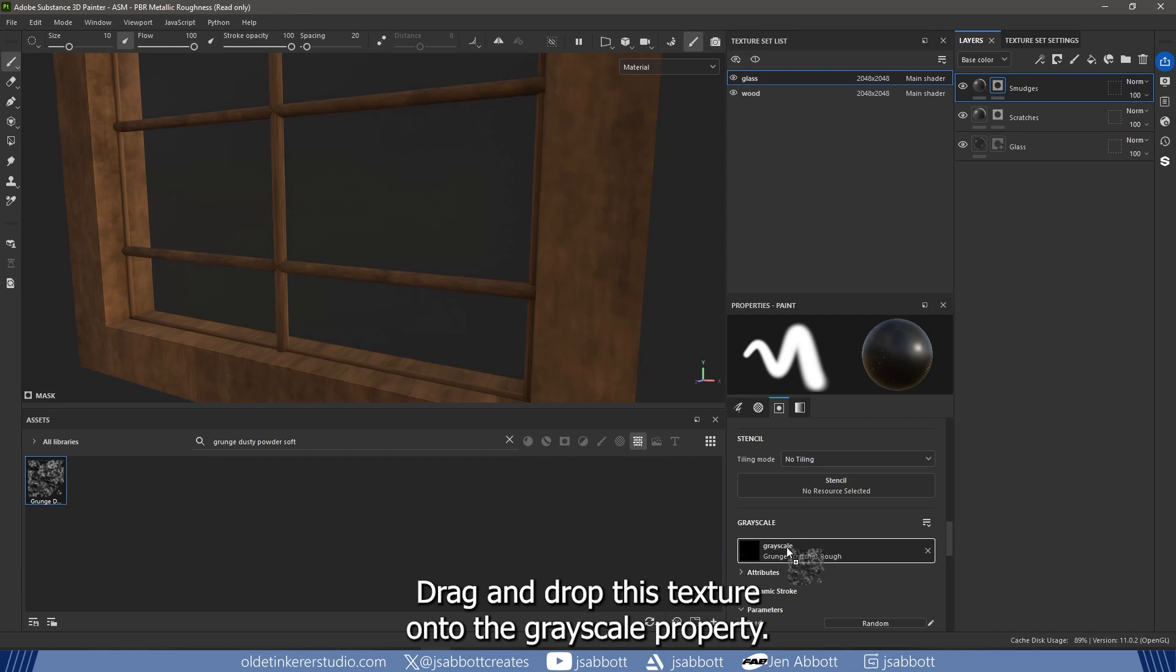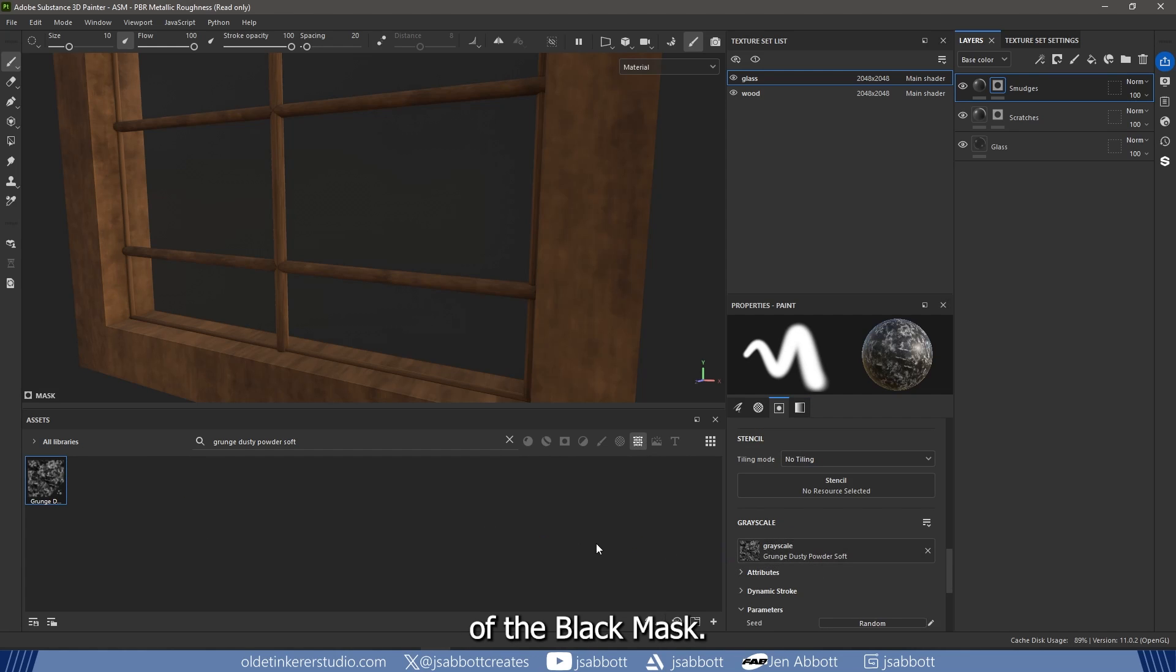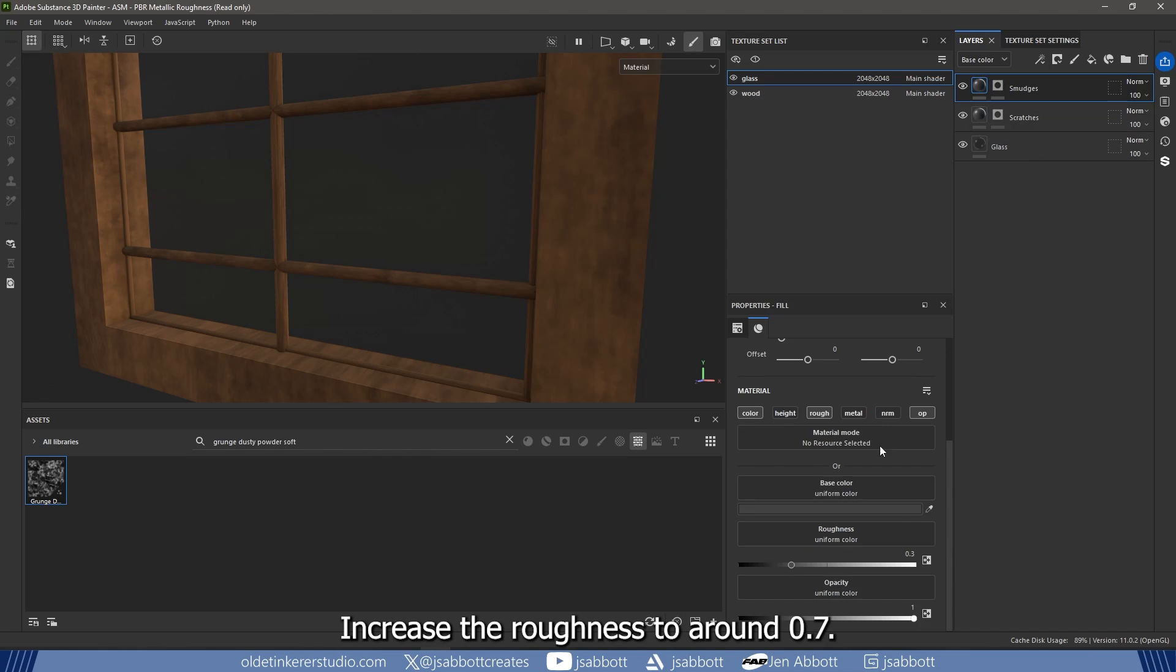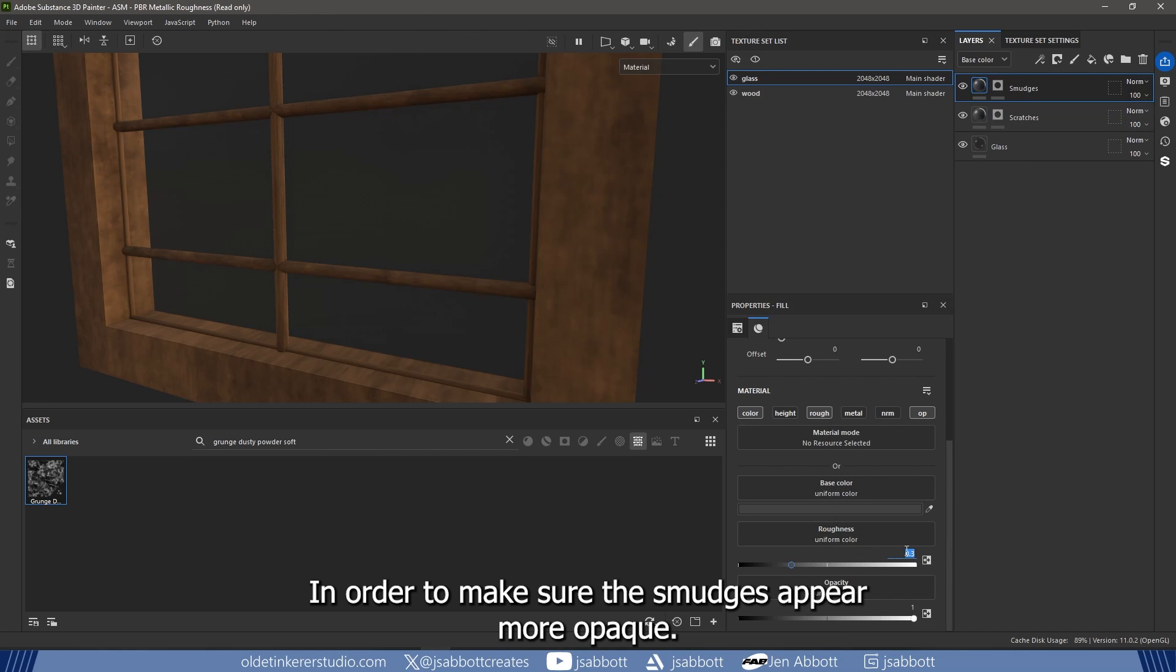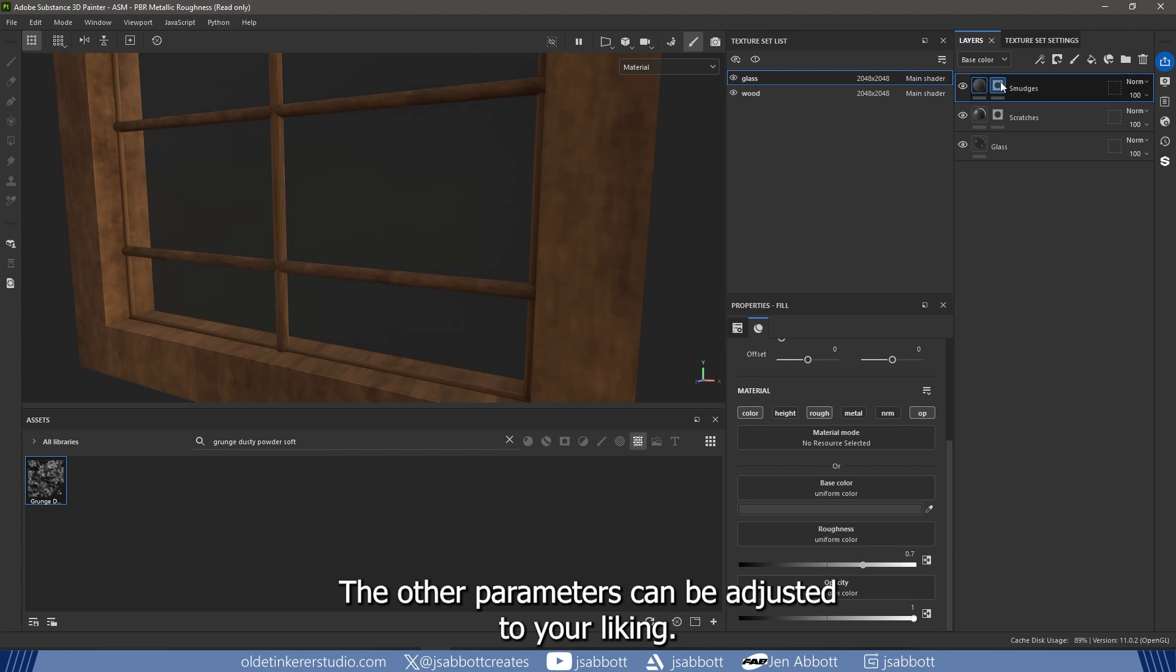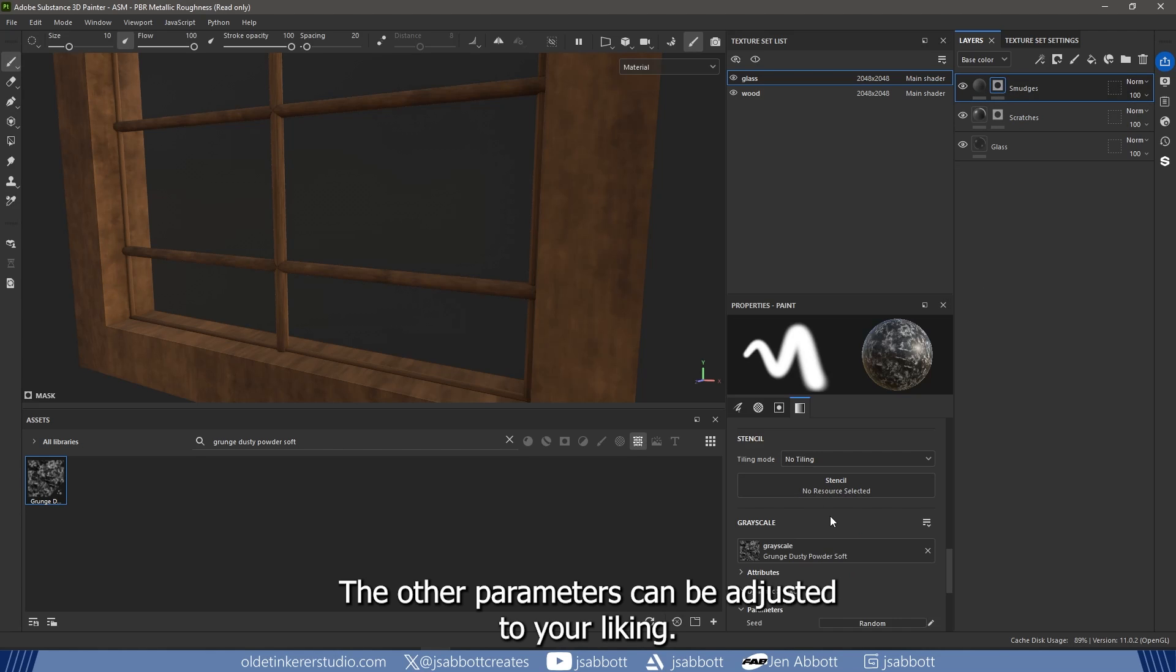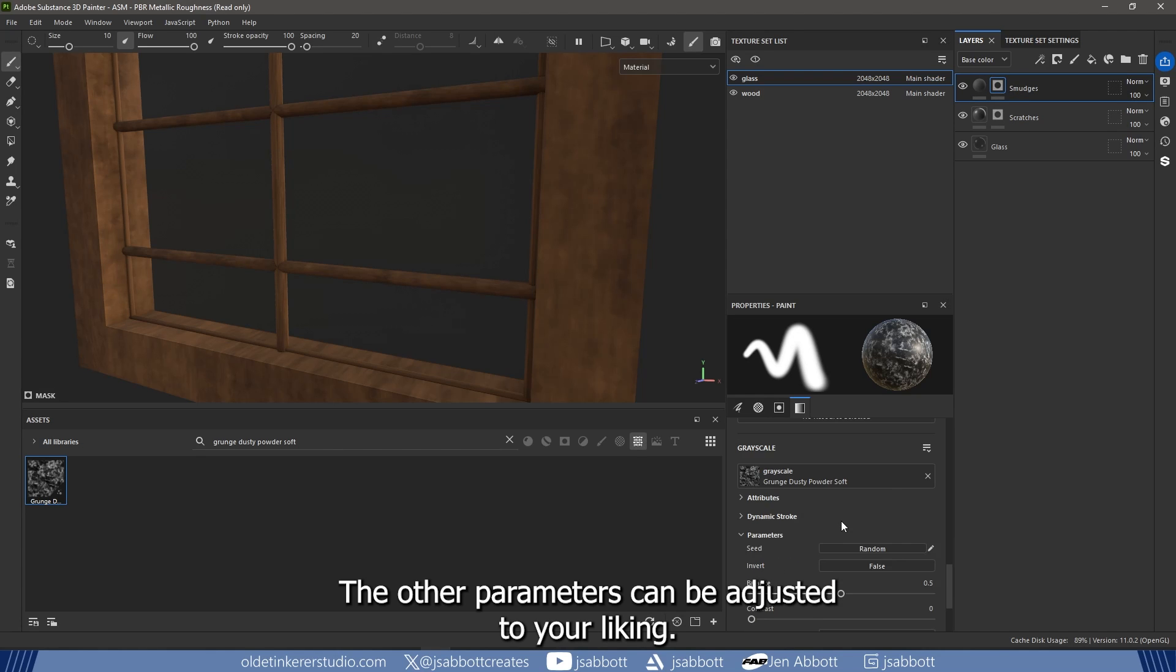Drag and drop this texture onto the grayscale property of the black mask. Increase the Roughness to around 0.7 in order to make sure the smudges are more opaque. The other parameters can be adjusted to your liking.